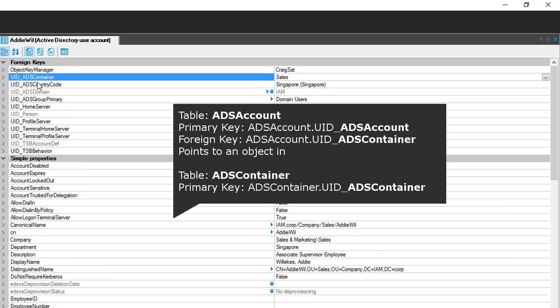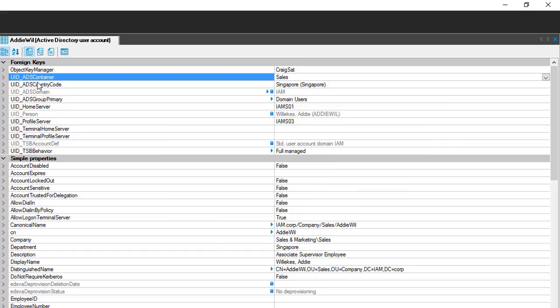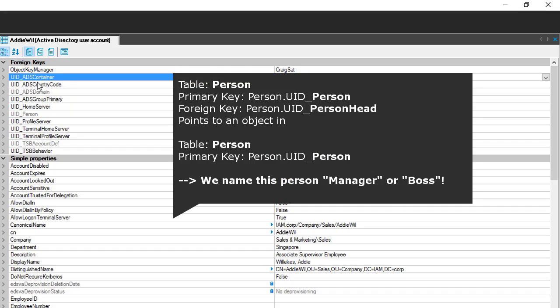The convention gets more complex when you reference another table more than once. For example, in a person record, the person table may be referenced again to point to a manager. We cannot use two UID_person columns, so we name the manager column UID_person_hat, which means this is the boss of the person.